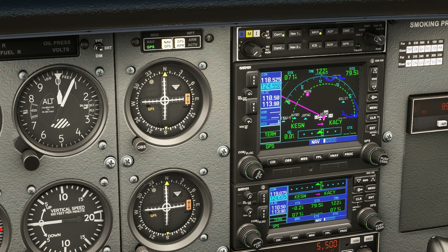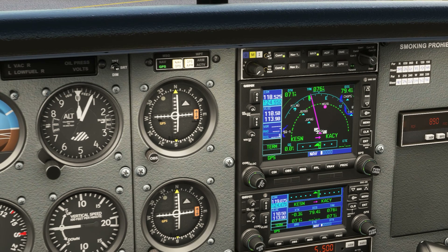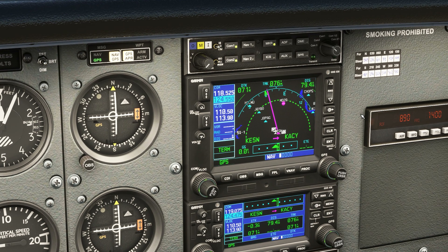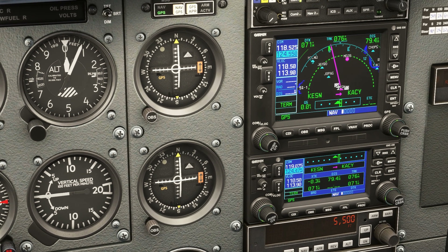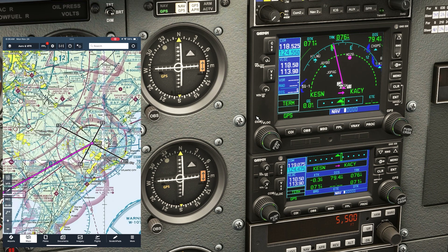We'll ask for our taxi instructions and go over to the runway hold short. Once we're at the hold short line, we want to be talking to tower, so we twist over to COM1. Here's a technique a lot of pilots miss out on — prior to departure, let's set up the frequencies for our destination airport.